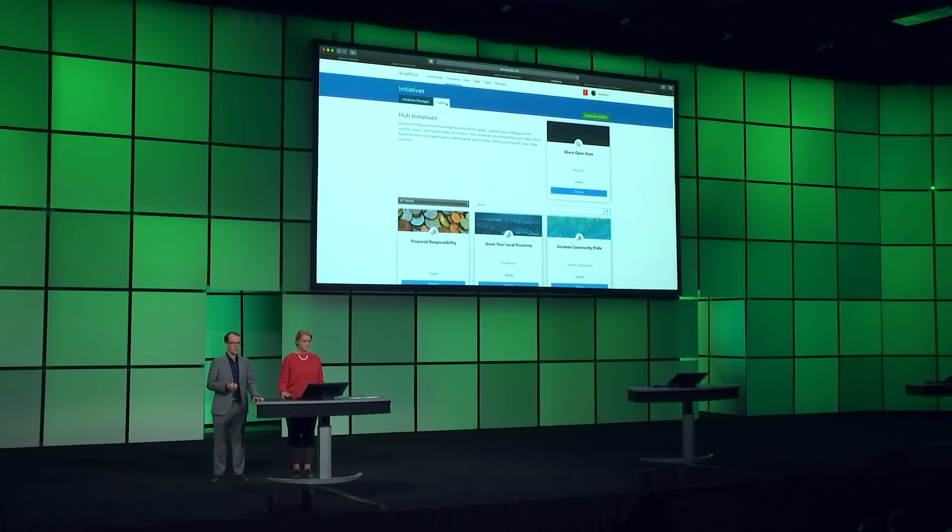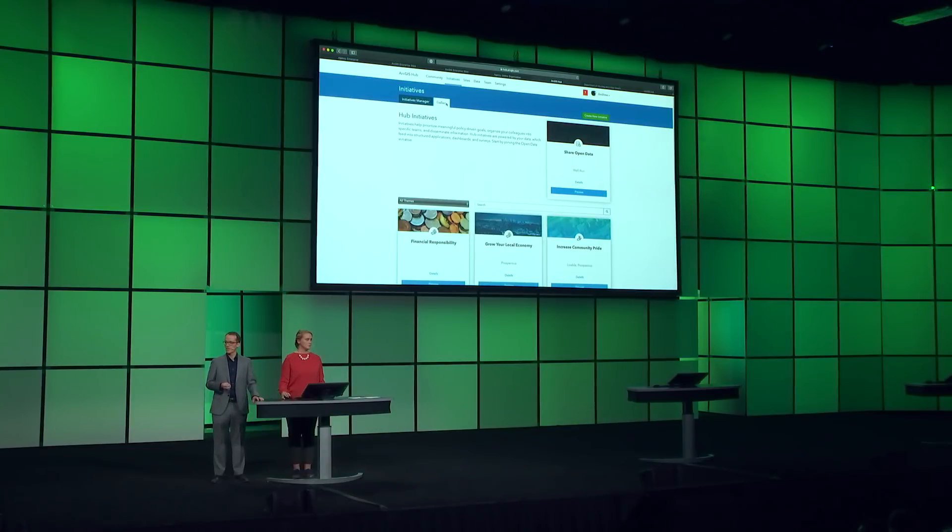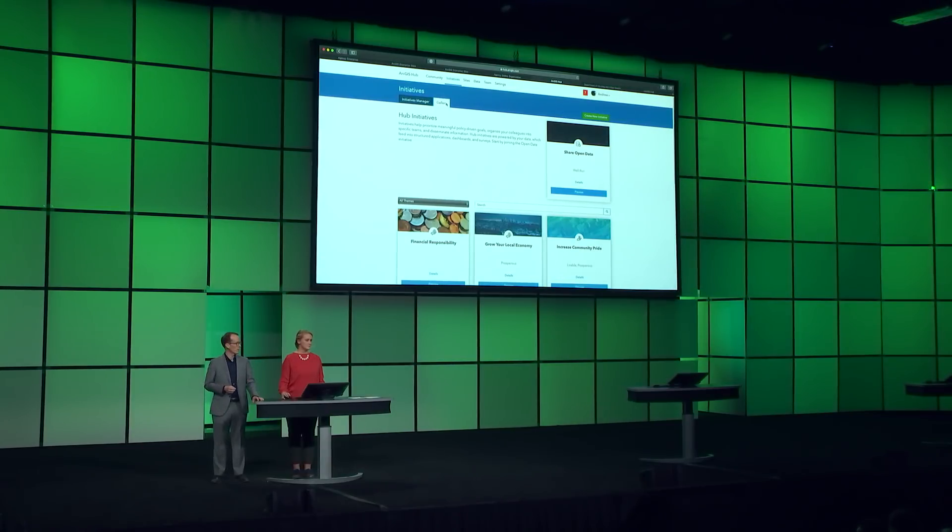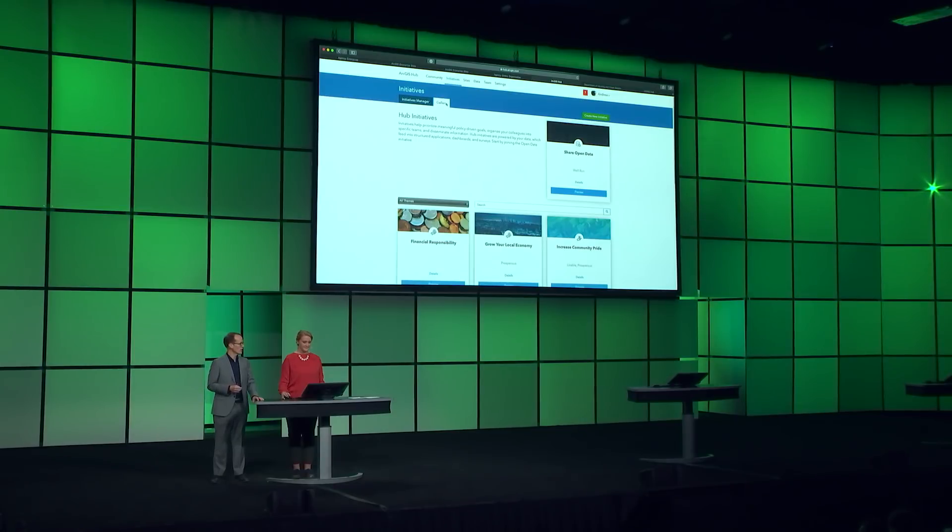the recently passed Geospatial Data Act and Open Government Data Act reinforce the vision that data should be open by default, machine-readable, and freely reusable. You can meet these new policies by starting with the Hub's Share Open Data initiative to manage an open data program in your agency.